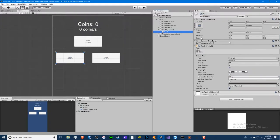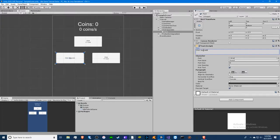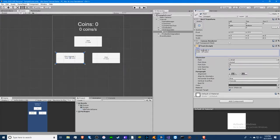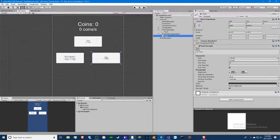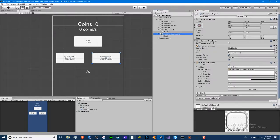We have our text — we're going to call this 'Click Upgrade One.' The cost is going to be 10 coins and the power will be plus one click. The production one will be set up the same way. So we have our layout done and ready to go.